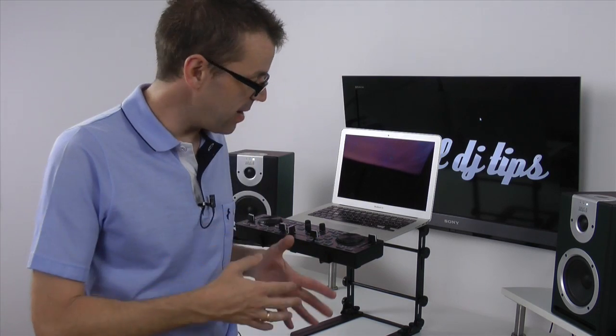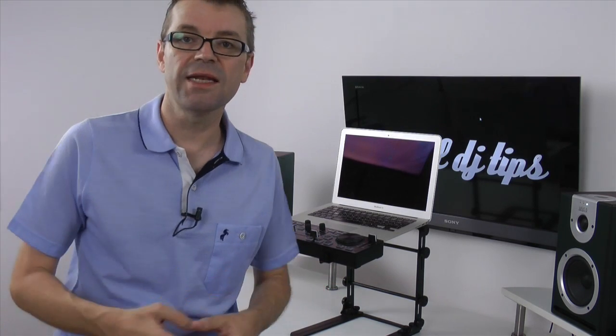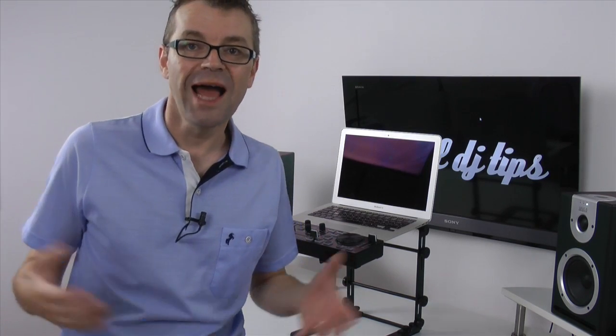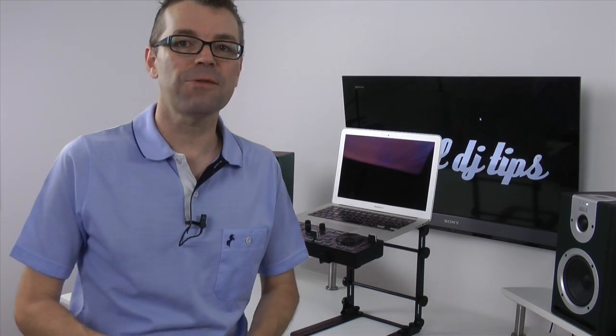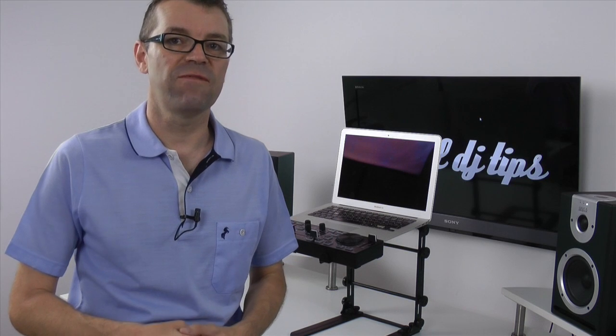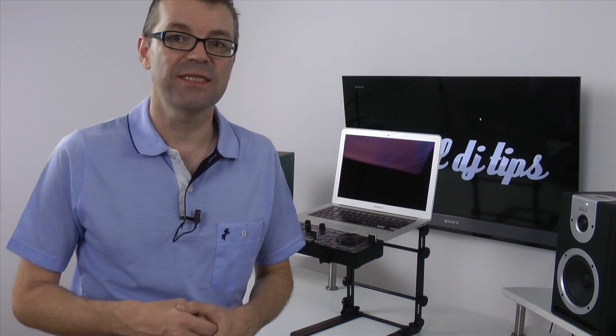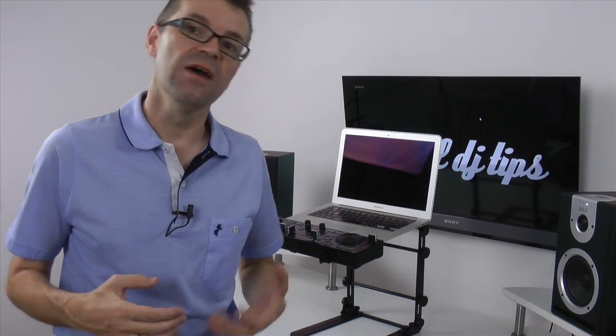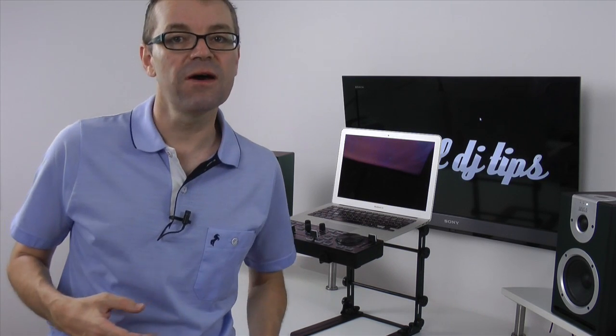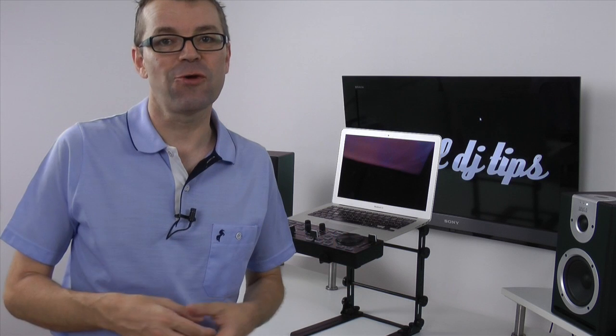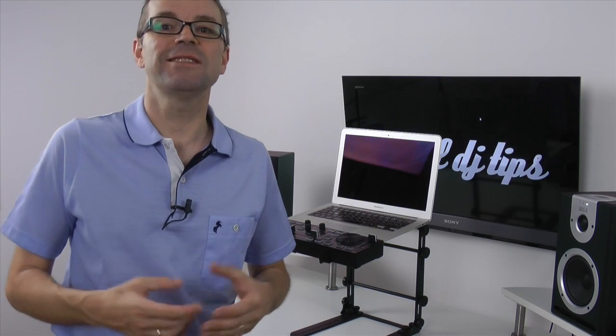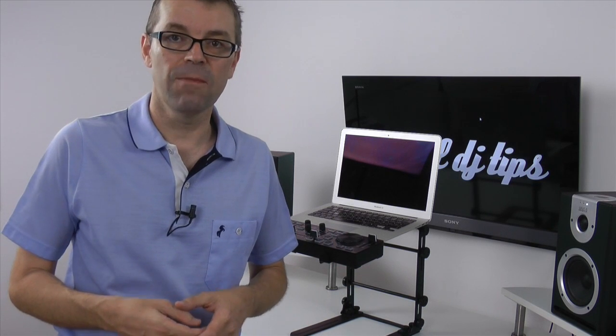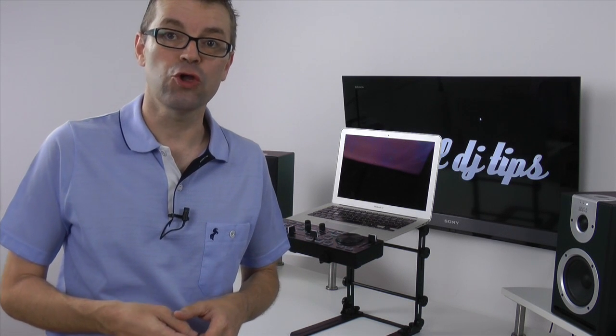So that is the Magma Laptop Stand 2.0. As always, you can read the full review on digitaldjtips.com and if you like our stuff, come get some of our free DJ training at digitaldjtips.com/join.